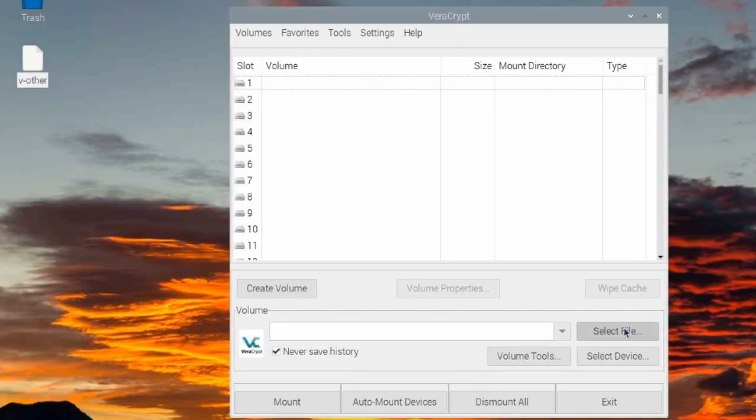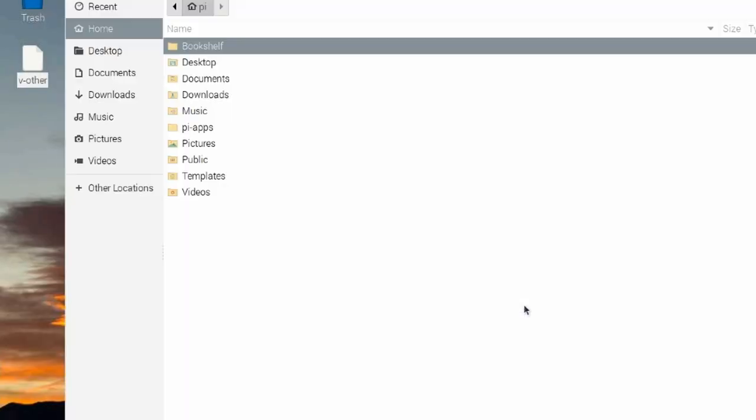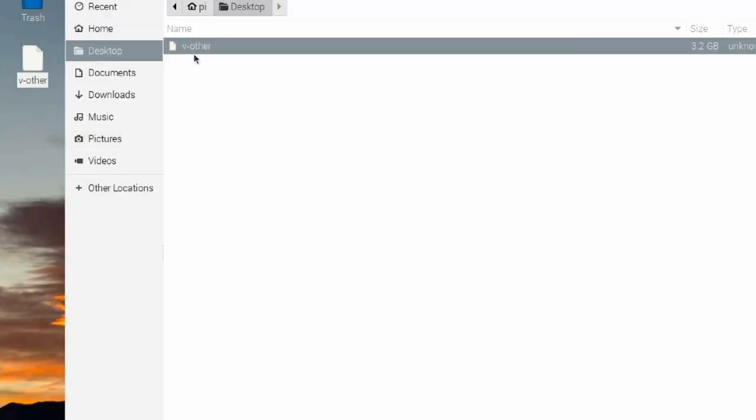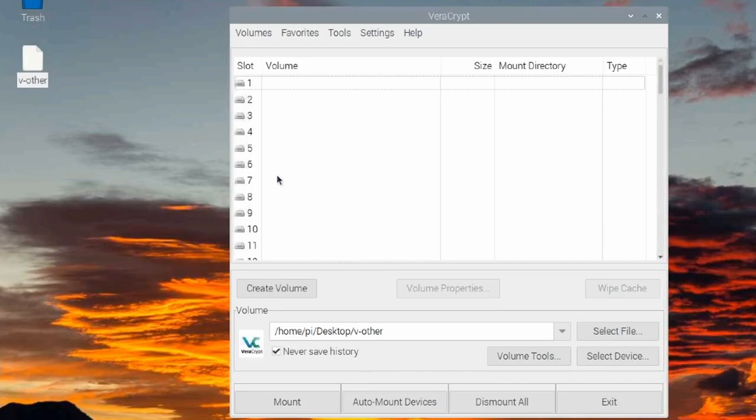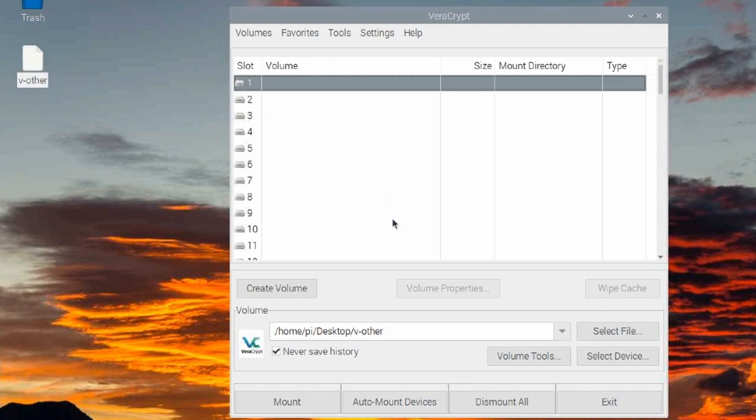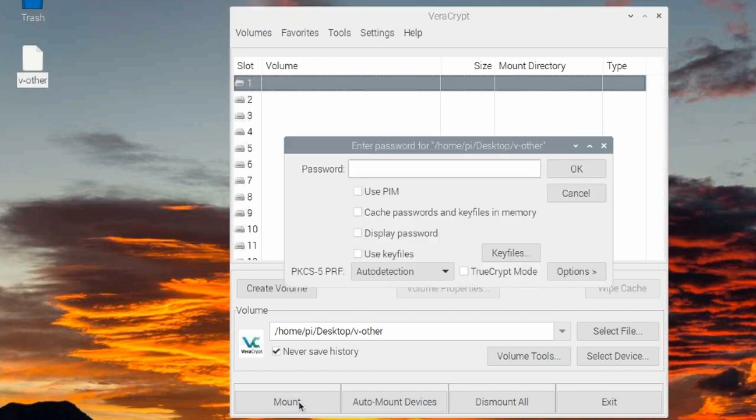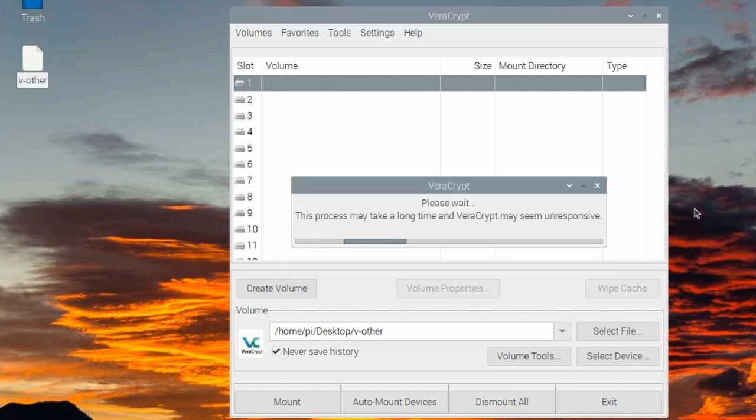I'm going to select the file. We'll go over to the desktop and select that one. We'll go ahead and come right down to the bottom and click the open button. Now, the next thing we need to do is select one of these slots for it to mount that drive. We'll just select slot one for this one and go ahead and click mount. Now, it's going to ask me for the password for this encrypted container. Once you've keyed in your password, just go ahead and click OK.